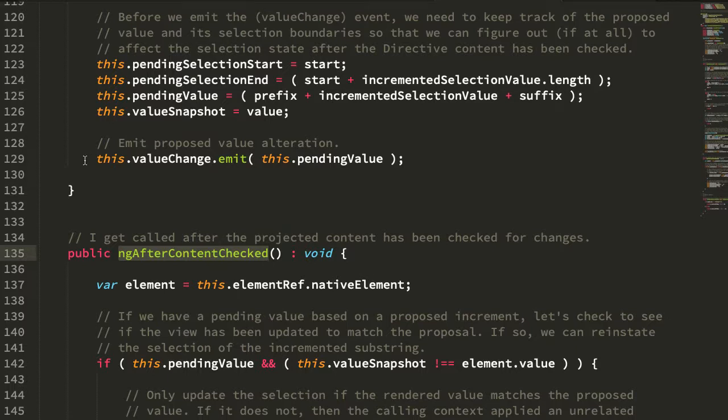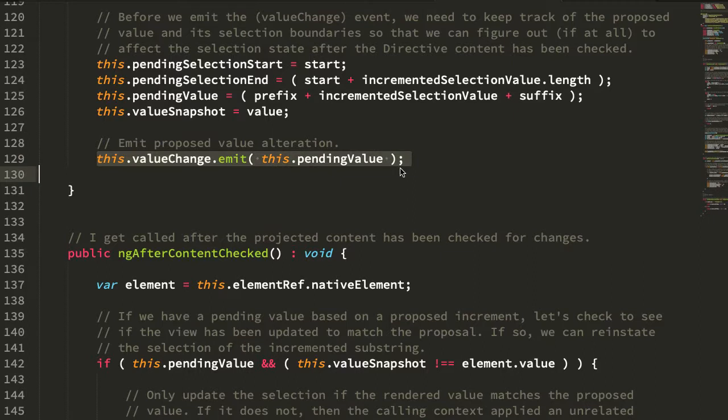But again, we don't want to change the form control directly, we want to emit a value and then allow the calling context to either use or discard said value.